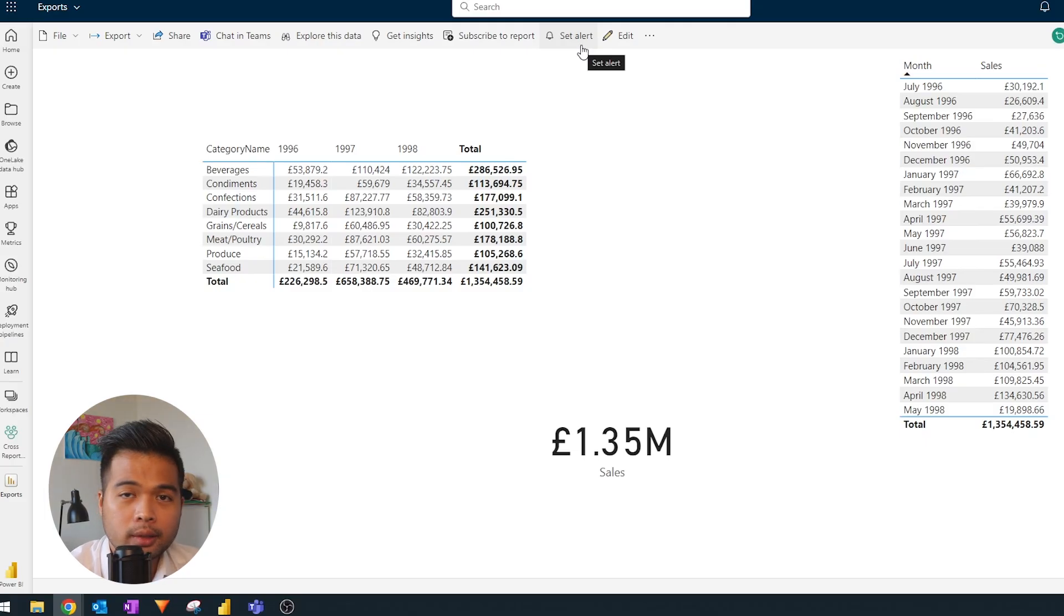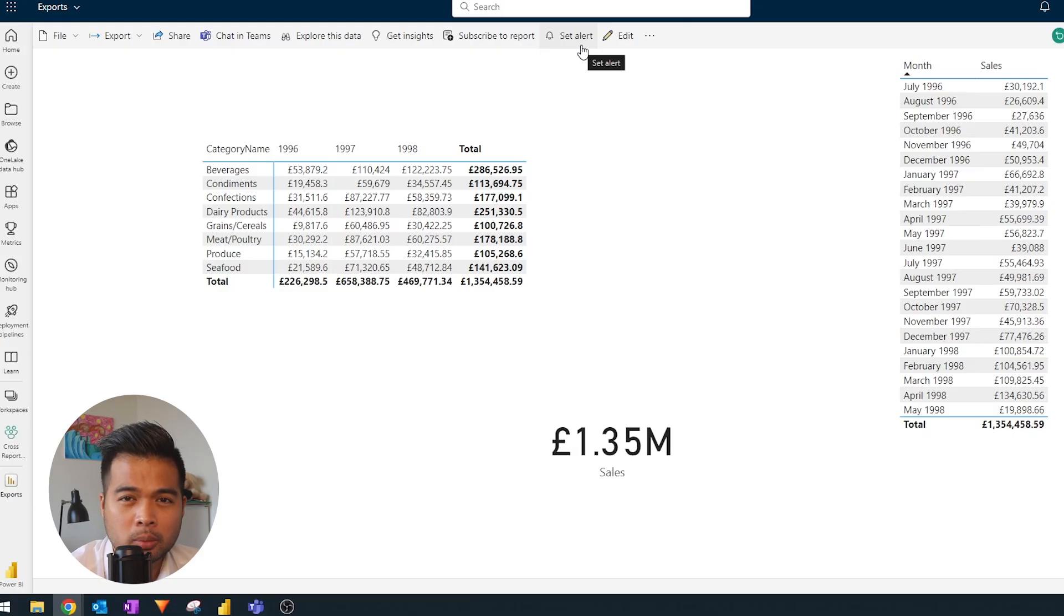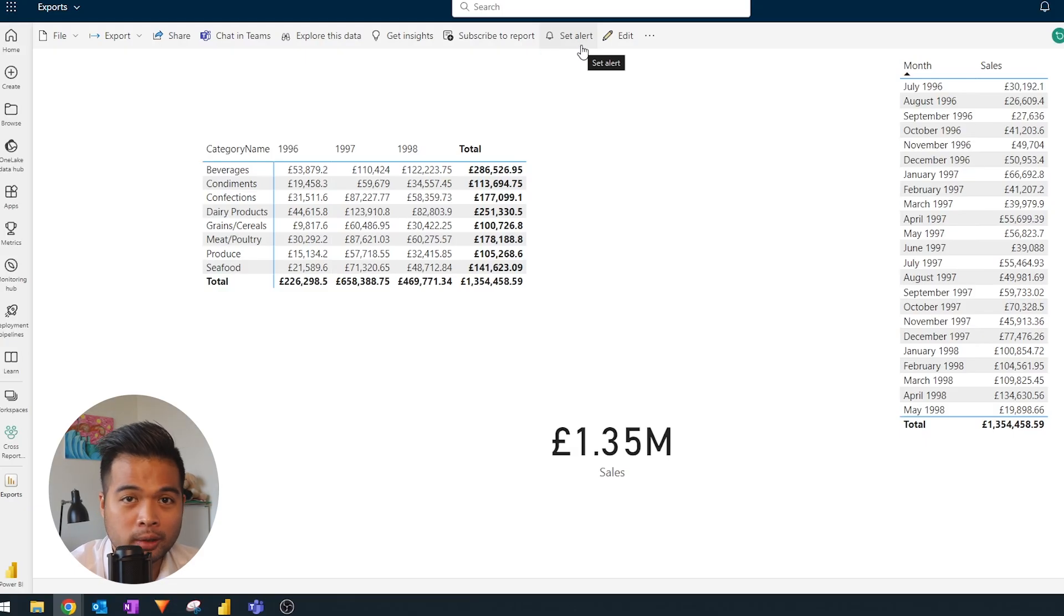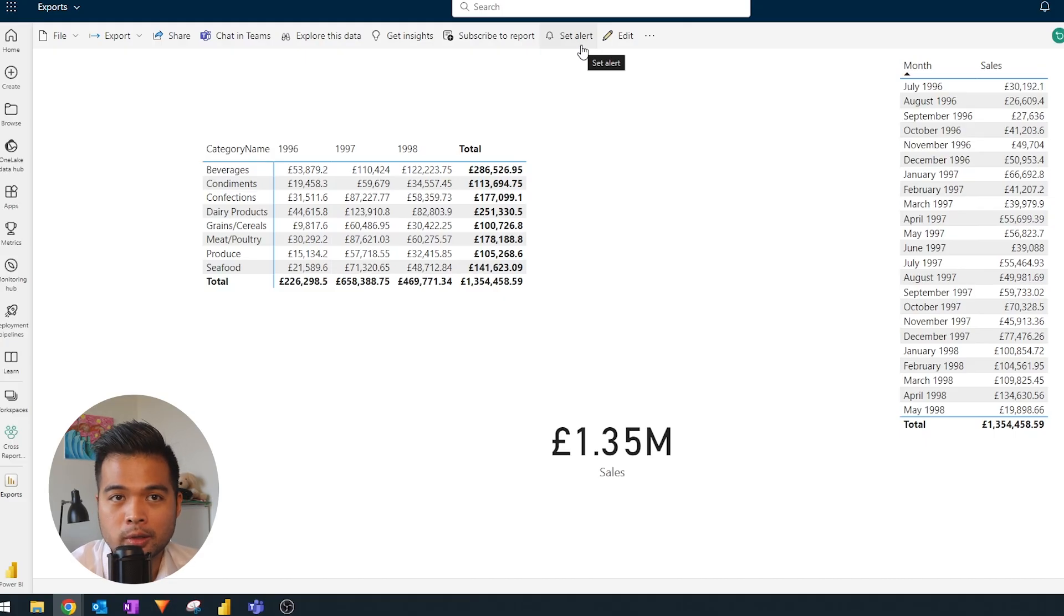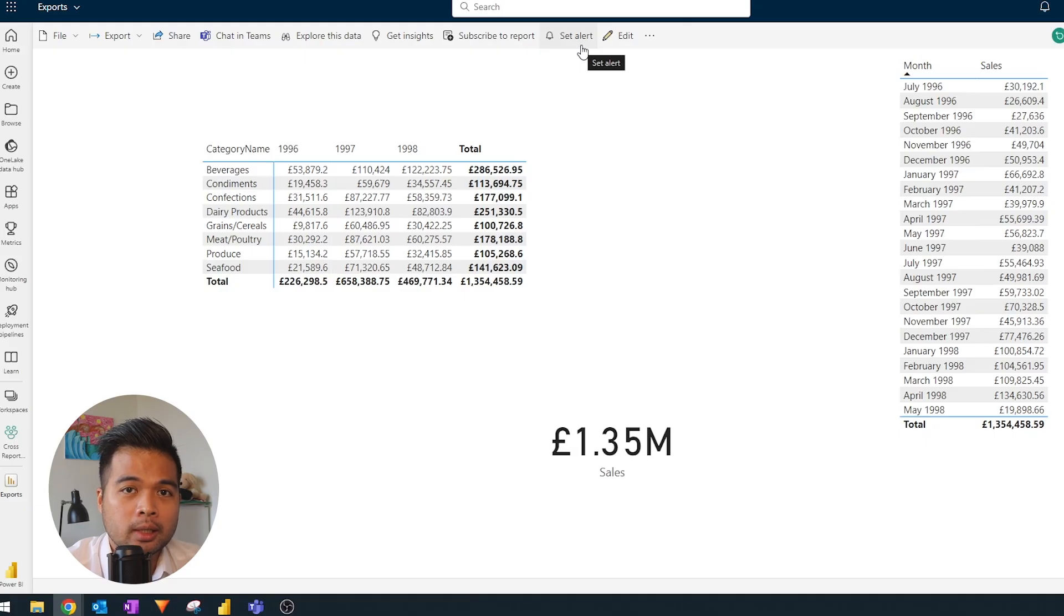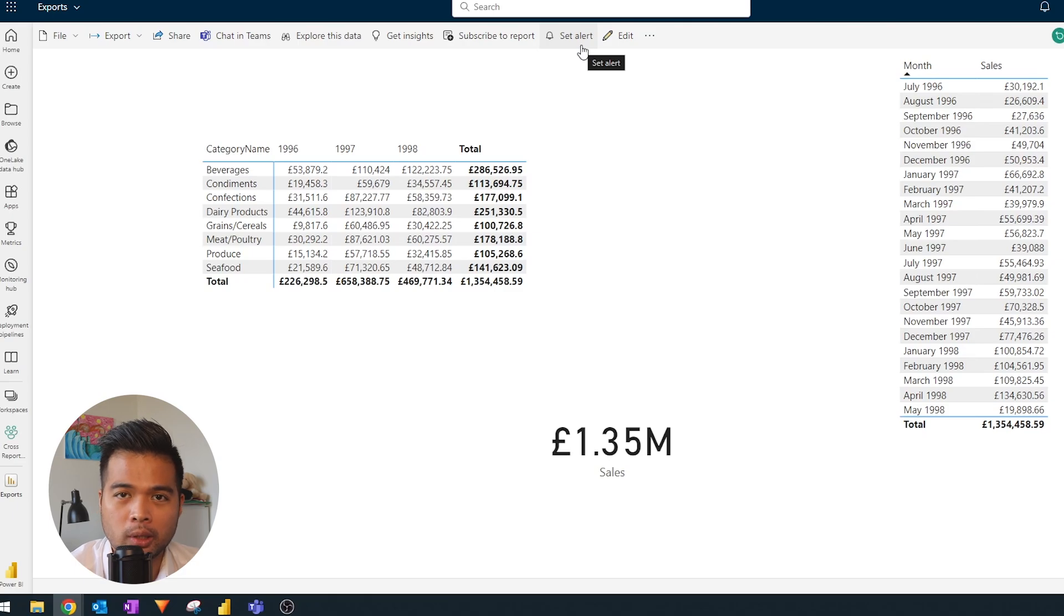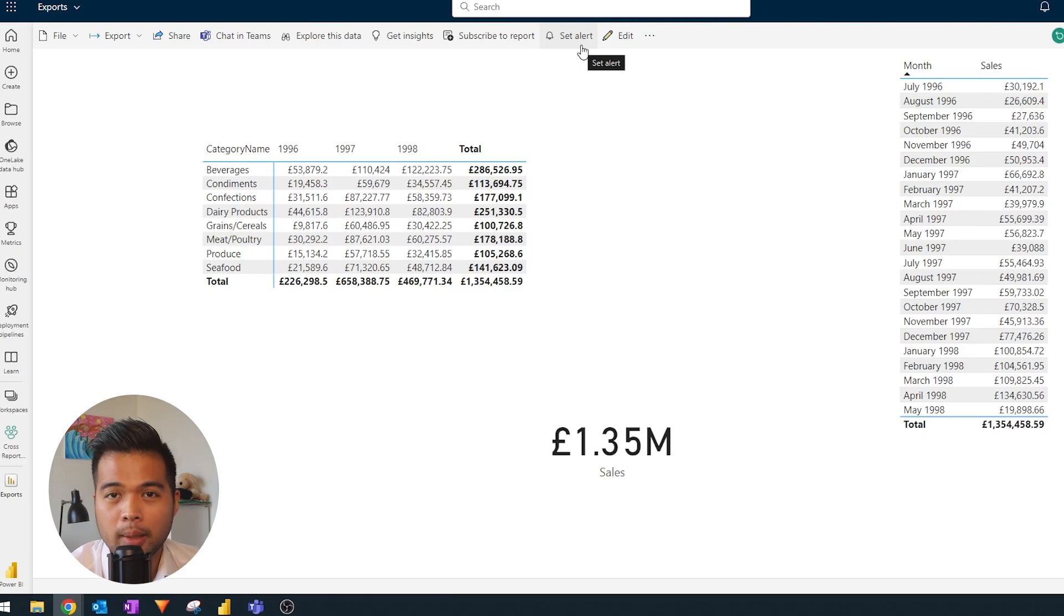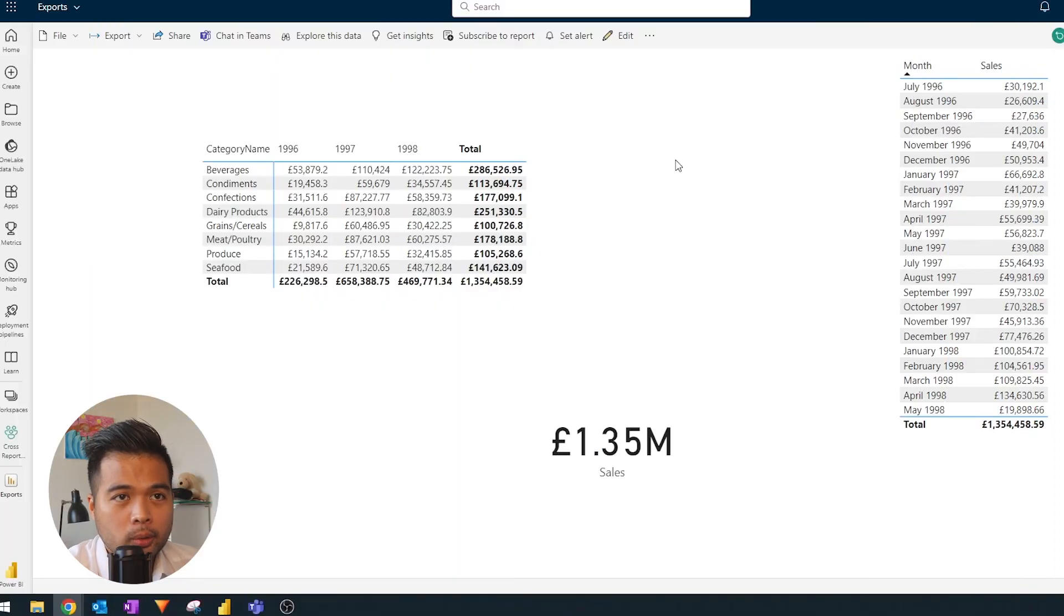This feature is the alerts feature that you can find in the dashboards part of the Power BI service. Dashboards is not very well named and it's a separate thing from the reports, which is what we commonly refer to as dashboards. But dashboards is a separate thing that you use in the Power BI service and for some reason it's the only place where you can create these types of alerts.